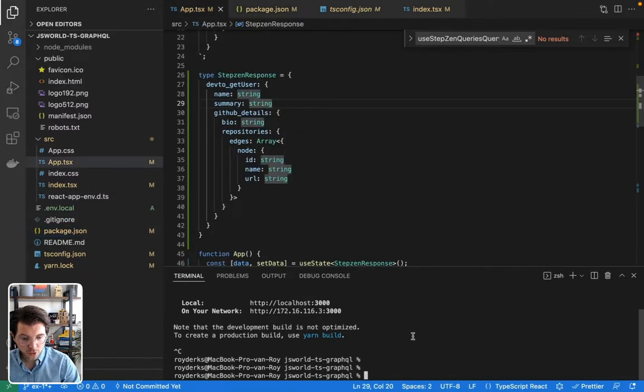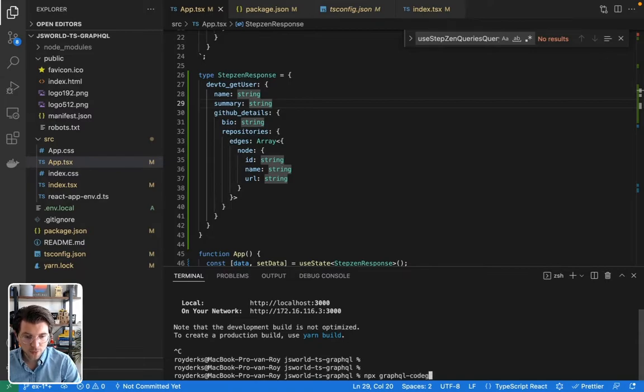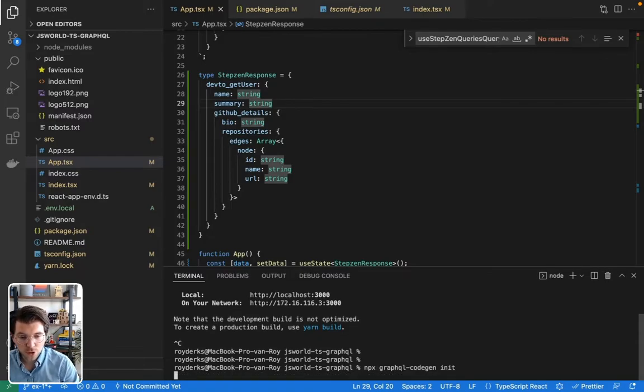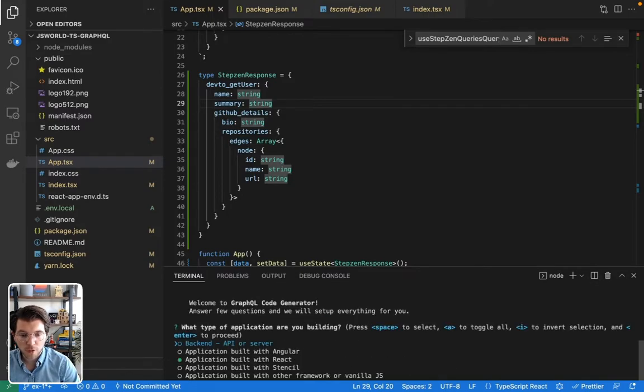What I need to do now is run GraphQL Code Generator. So I will do npx GraphQL Code Gen and then init, because I want to start a new configuration file for GraphQL Code Generator based on the setup of my repository.